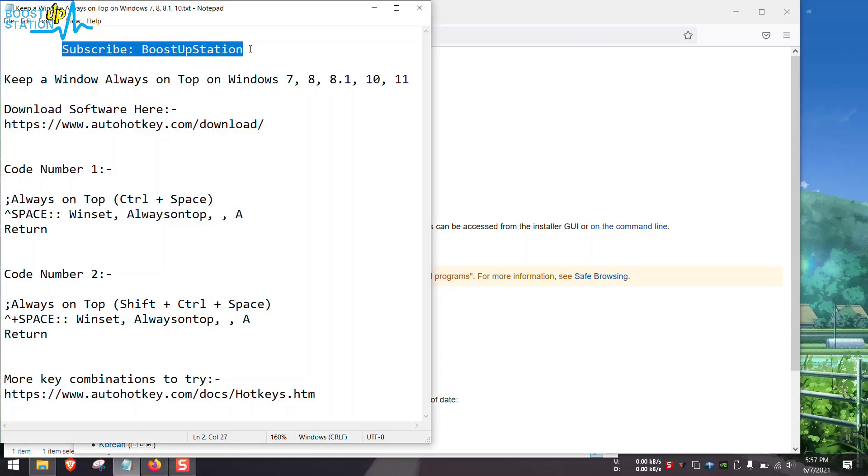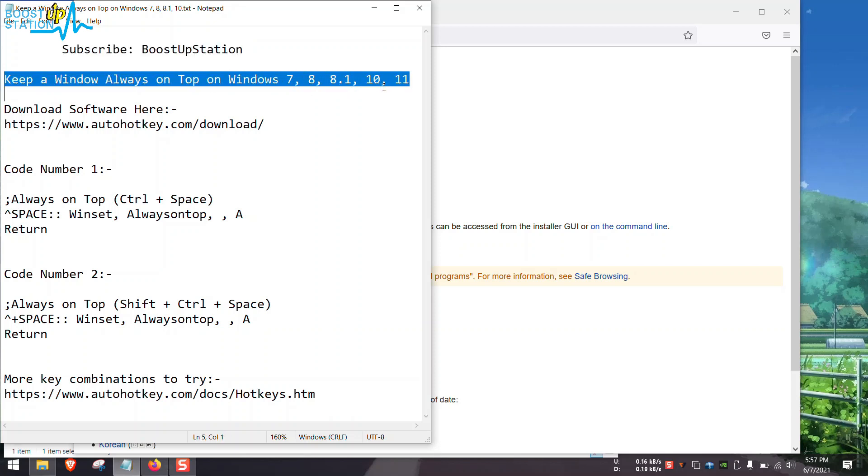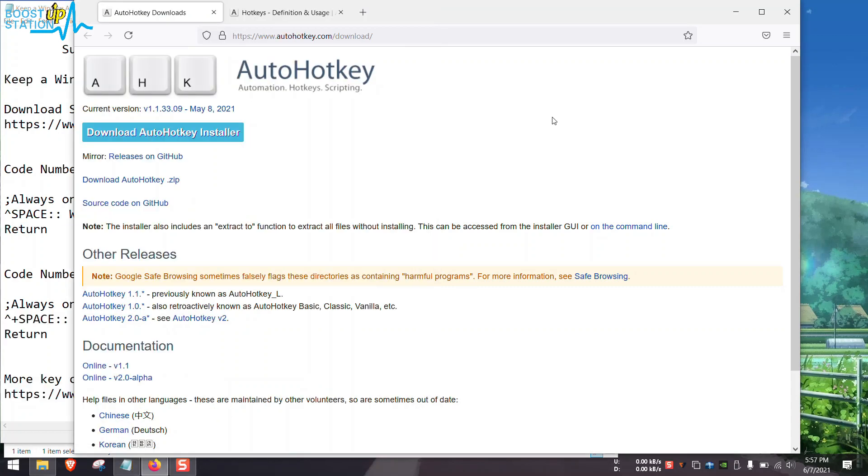Subscribe to BoostUpStation if you haven't. Today we are going to keep a window always on top on Windows 7, 8, 8.1, 10, and 11. Always on top means if I click on another window, this notepad must be always on top.